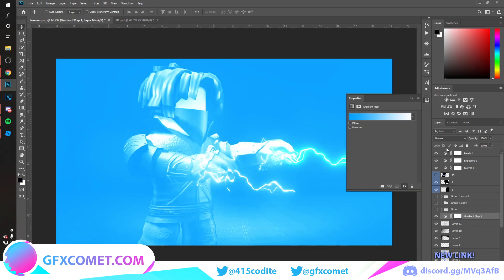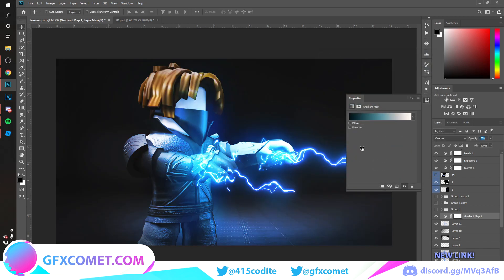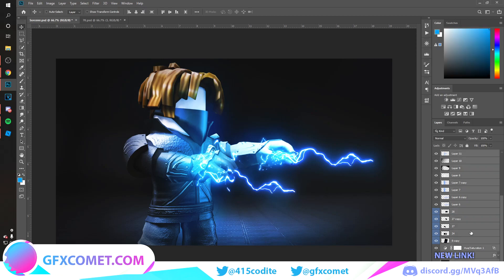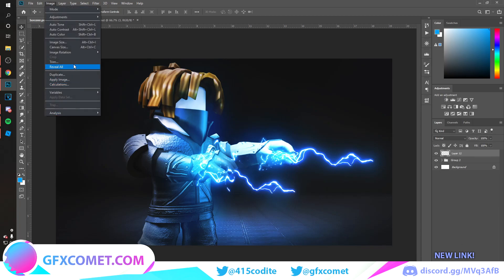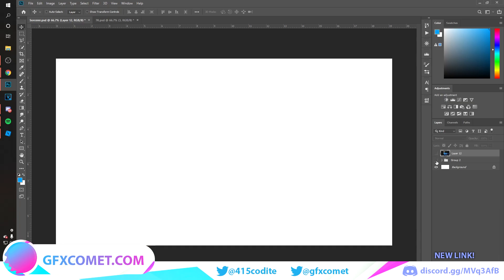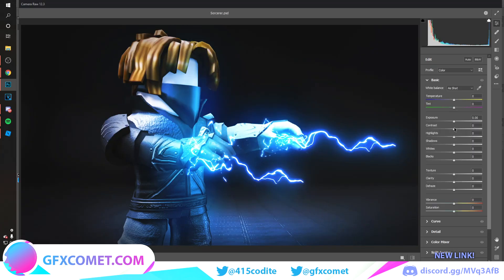For final adjustments, go to Gradient Map, change the mode to Overlay, and mess around with the gradients until you find one you like — turn it down as needed. Once you're happy, click the top layer, hold Shift, click the bottom layer, and hit Ctrl+G to group everything. Create a new layer, go to Image, Apply Image, and hit OK. Now you have the image on a separate layer with a backup group. Hit Ctrl+J to copy, then apply the Camera Raw filter and adjust the settings until you get results you want.